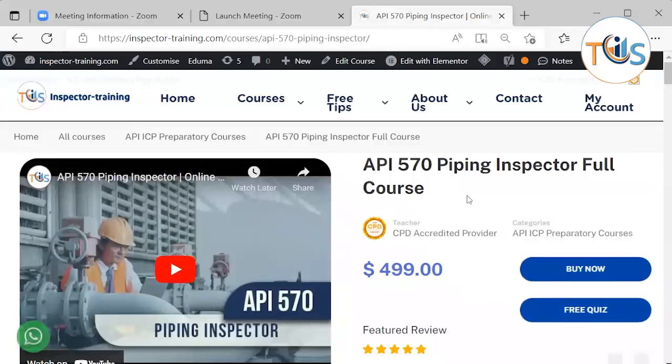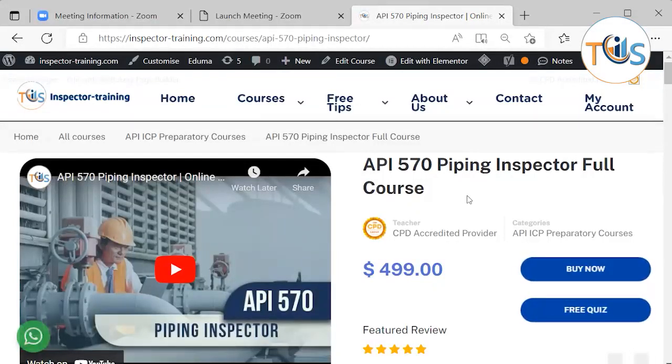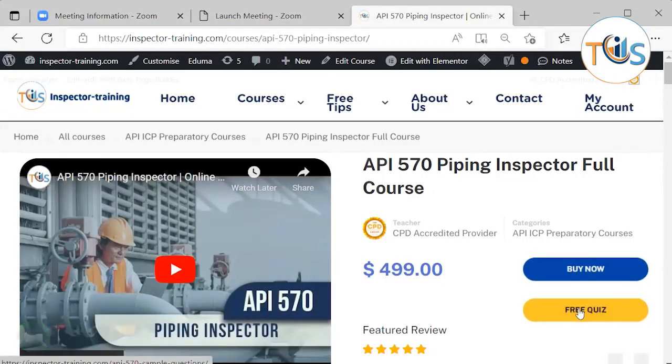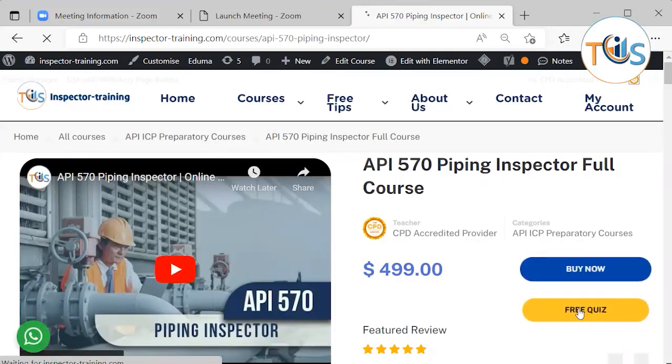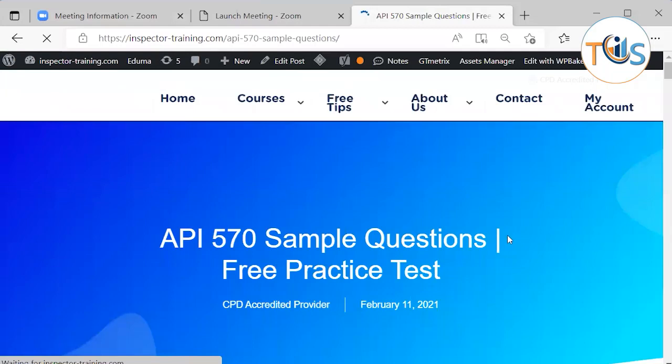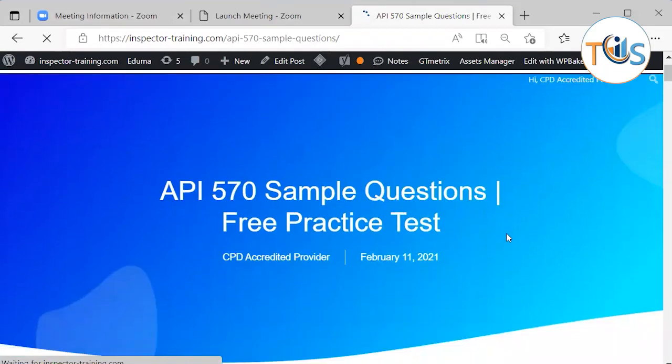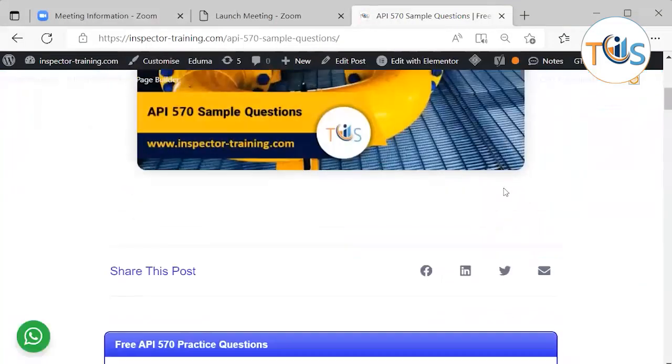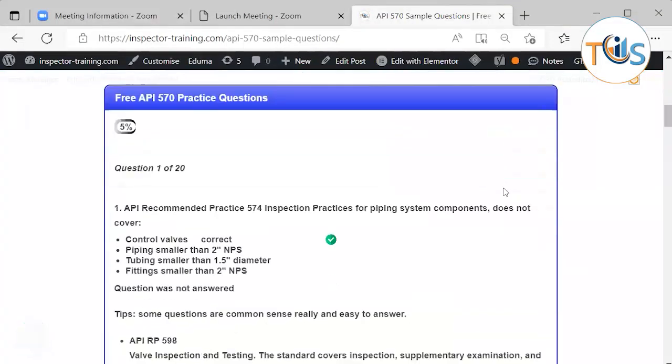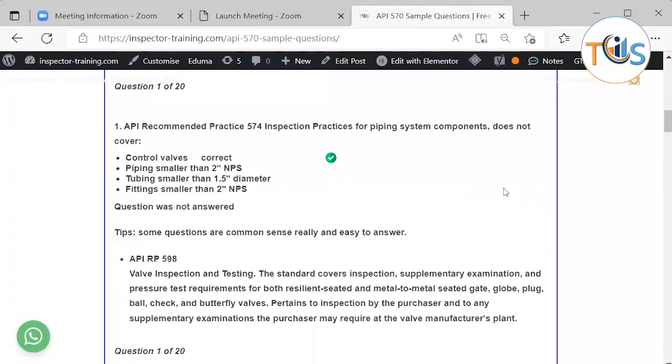I am going to solve some free quiz that is an API 570 Piping Inspector full course from Training and Inspection Services. So you could easily solve them one by one.